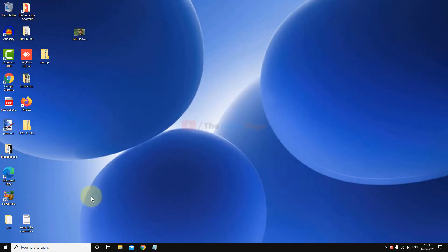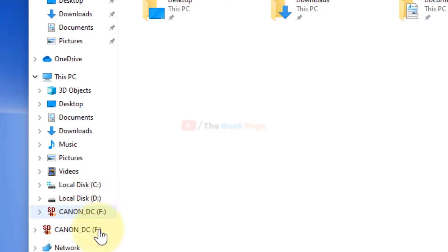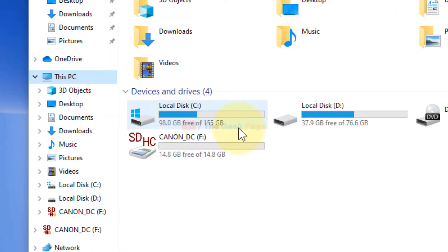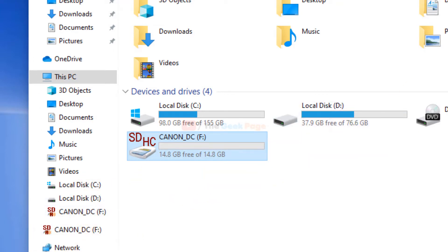Hi guys, so let's fix this duplicate drive problem. Here you can see the same SD card is being shown. This is F drive and the same is being shown in the navigation panel. There is only one drive, F drive, but duplicate drives are being shown.